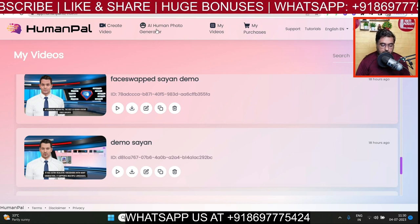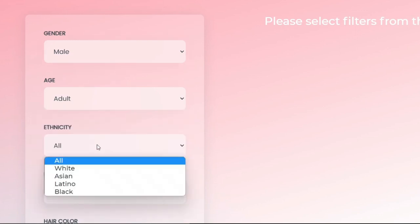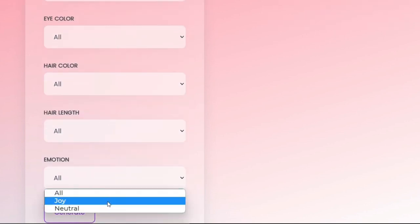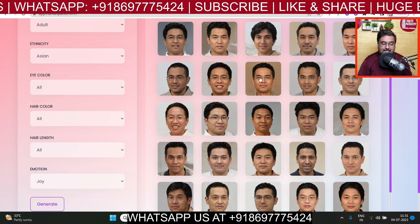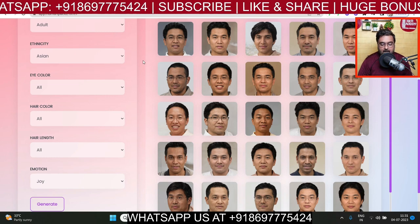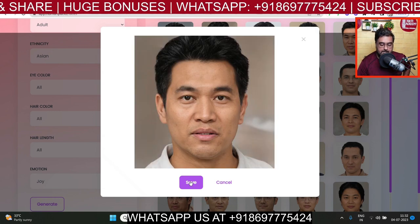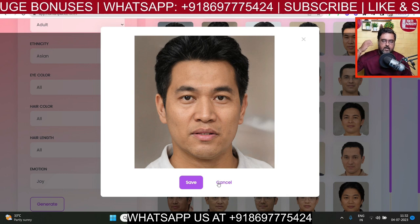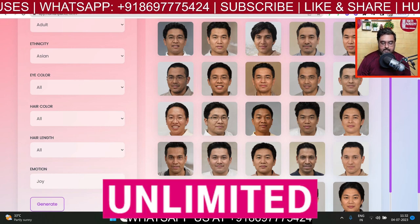Let's take a look at how the AI human photo generator works. Click on that, and in here you can select a gender — male, female, anything. Let's go for male, choose age as adult, and ethnicity as Asian. We can change the eye color, hair color, and hair length. We can also set emotions — let's say joy — and click Generate. You can see happy faces of Asian guys have been generated. If you want to save them, just click save and they'll be saved to your local drive. You can use these images on your sales pages, websites, and videos, or face-swap with them.